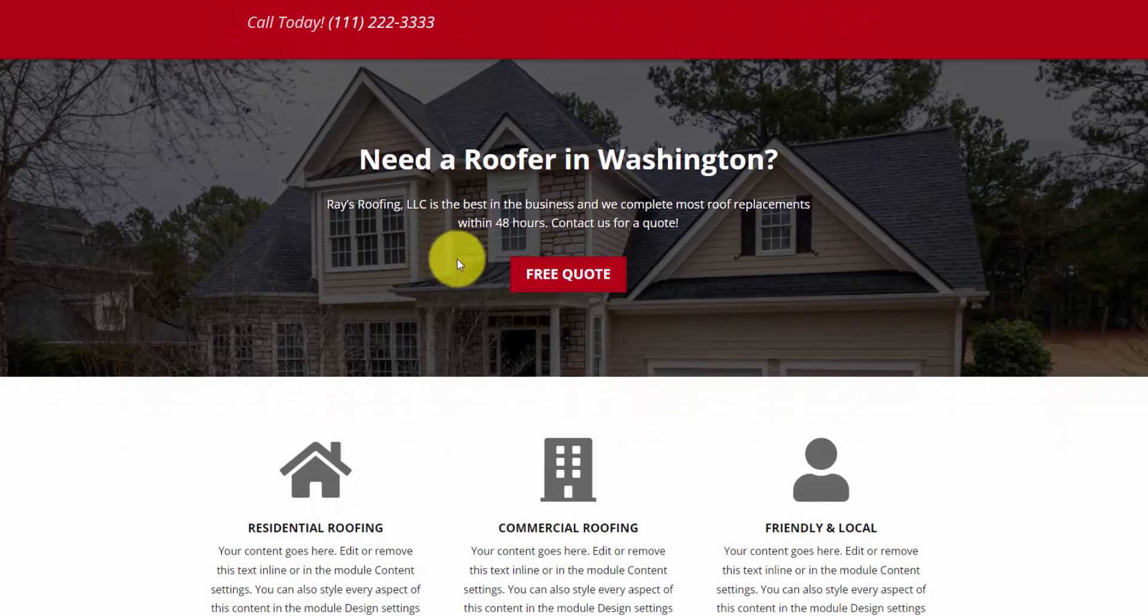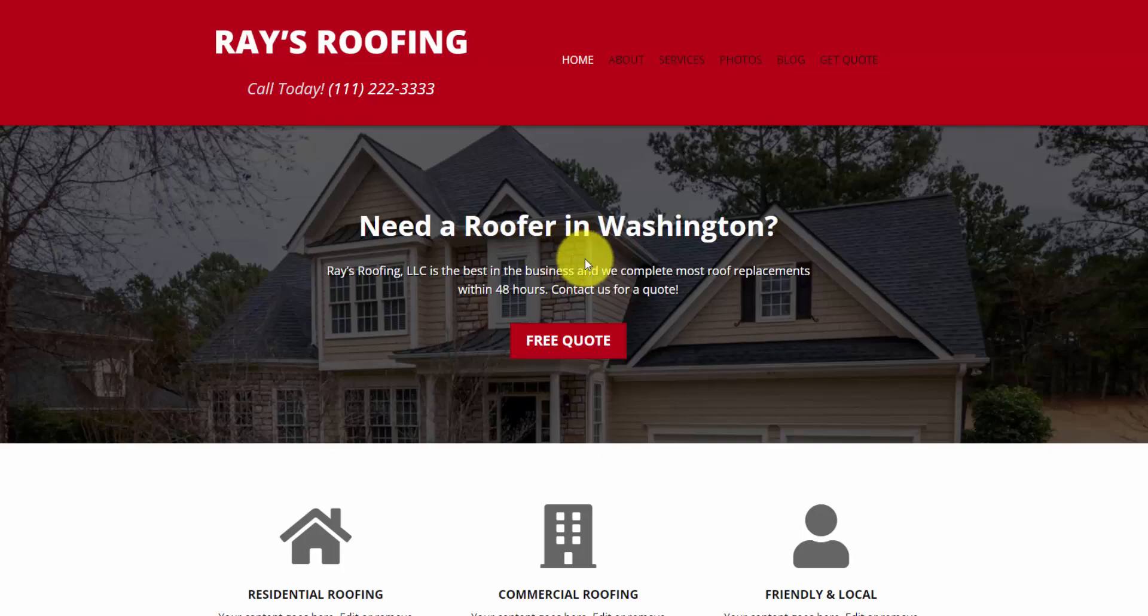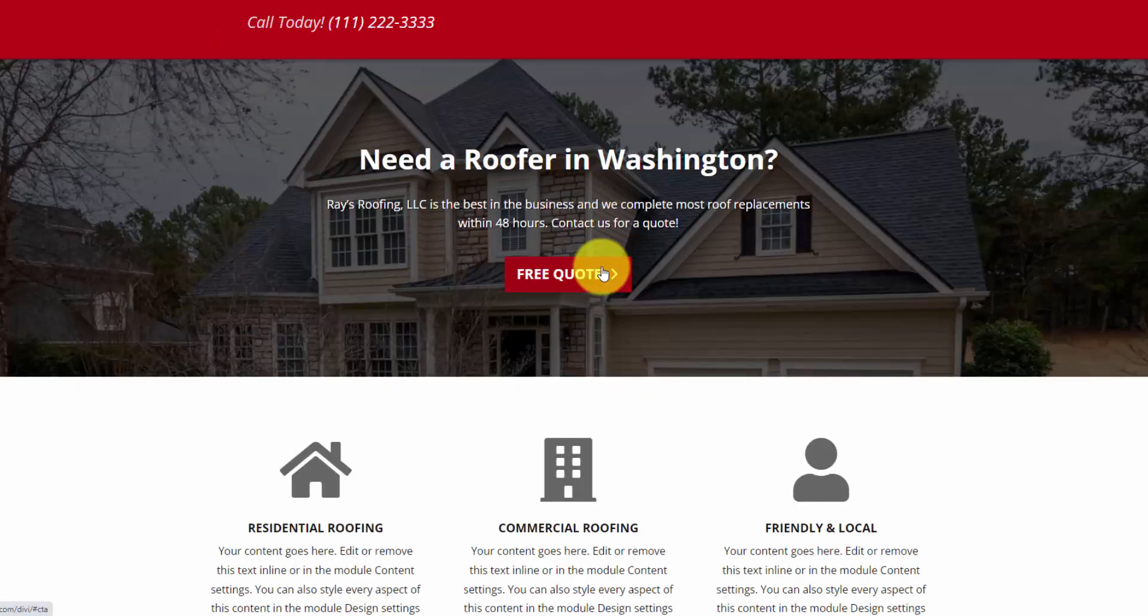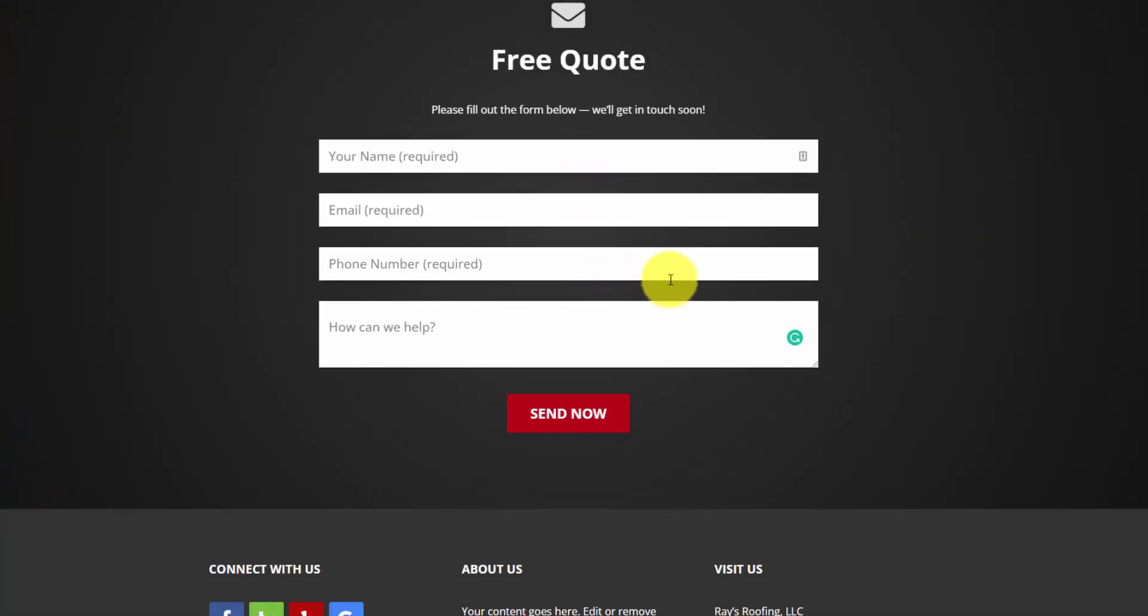And I have this template built out, a business template for a roofing website, which most of my clients are contractors. They tend to get the same cold emails and spam messages.